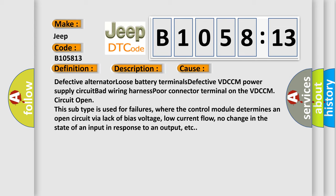Open. This subtype is used for failures where the control module determines an open circuit via lack of bias voltage, low current flow, no change in the state of an input in response to an output, etc.